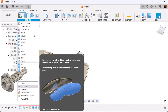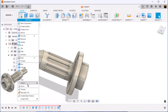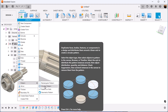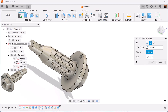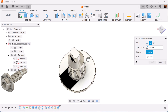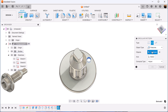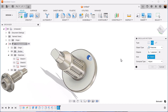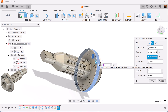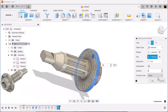Next we're going to be using the circular pattern command. We want six. We're going to set it to features, select the extrusion we just created. For the axis, select this face here. We want a quantity of six.